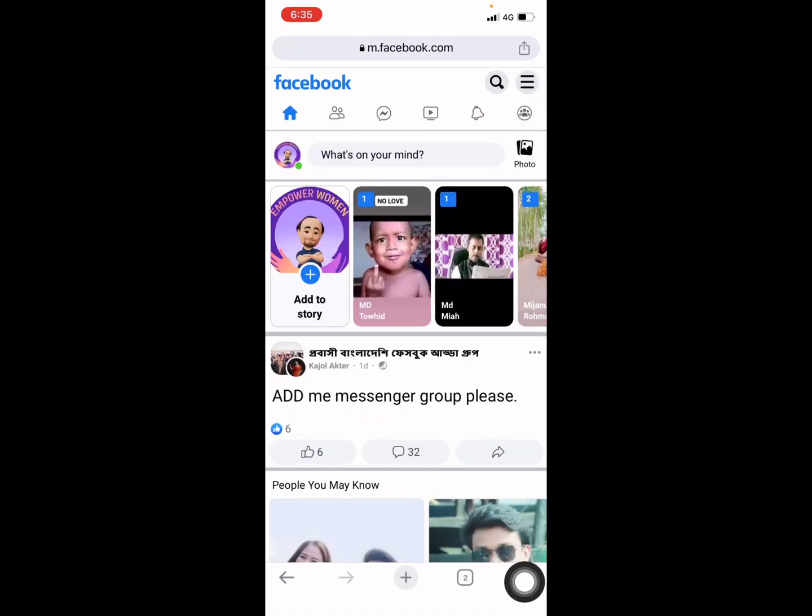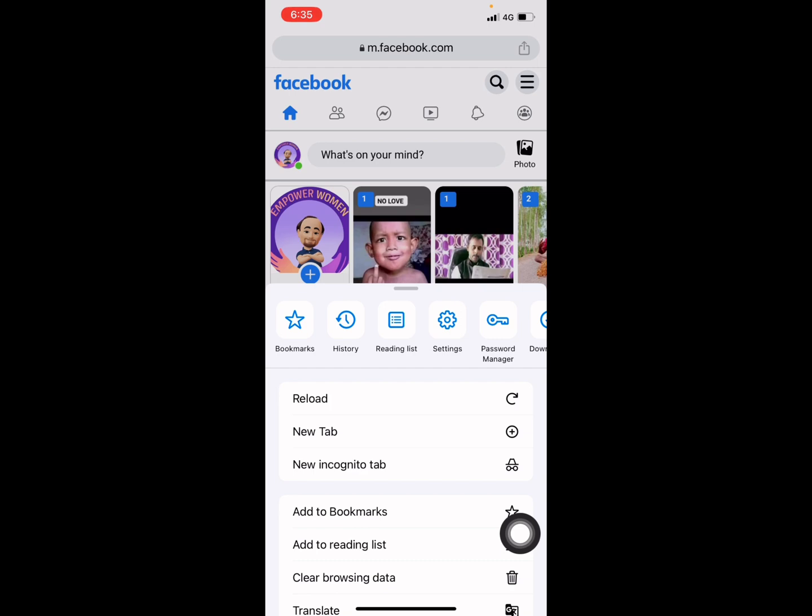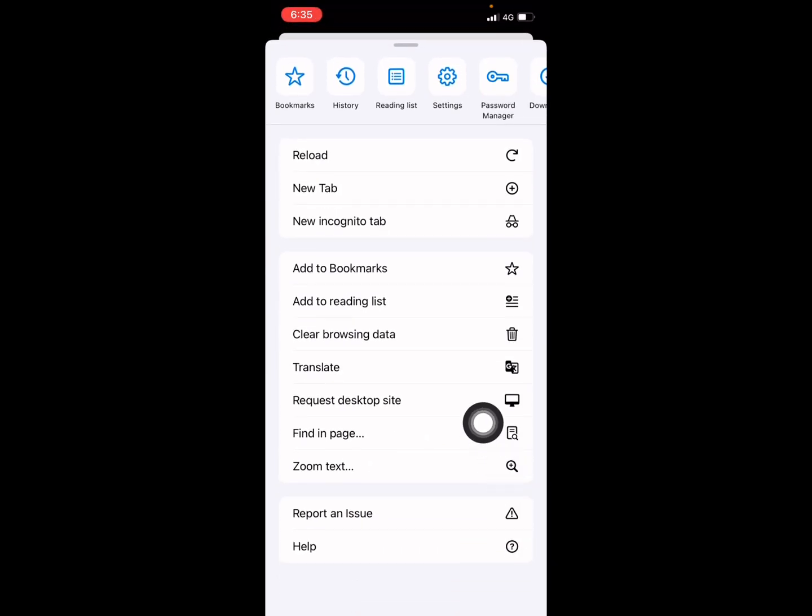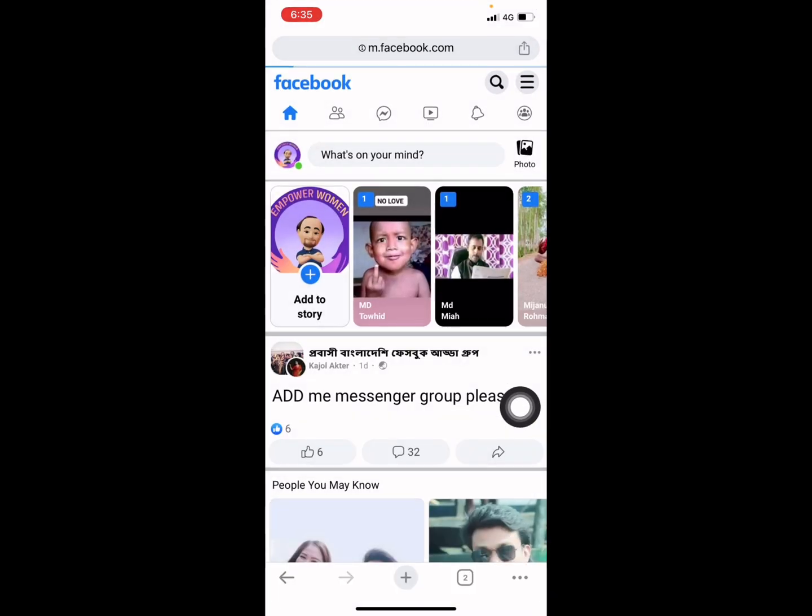Go to your Chrome three dot icon and go to Request Desktop Site. Press on it.